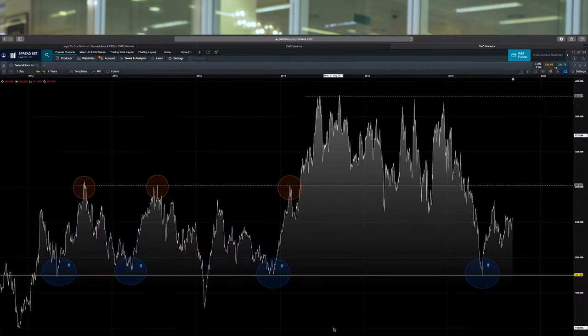But before we start, we need to understand a few basic principles of support and resistance, because these are the key elements of what Fibonacci retracements allow us to do. So let's have a look at the screen and we can look at a couple of examples of how you can draw in your own support and resistance levels.